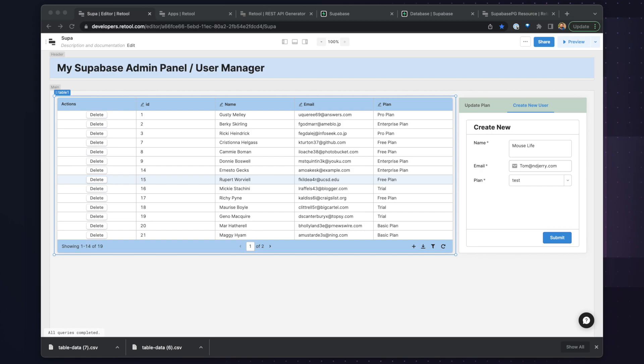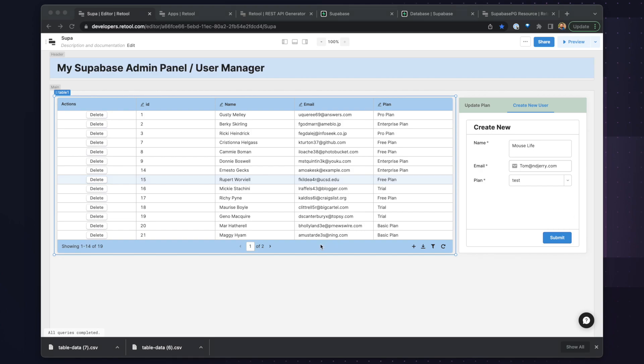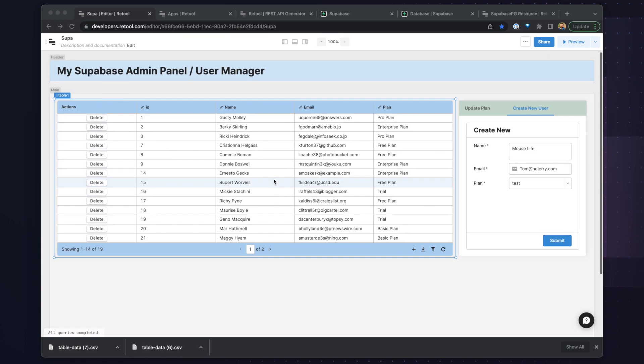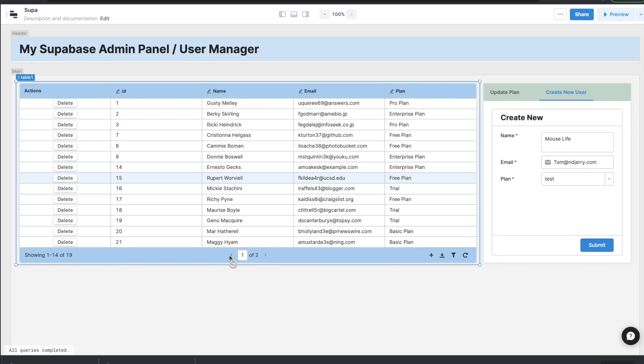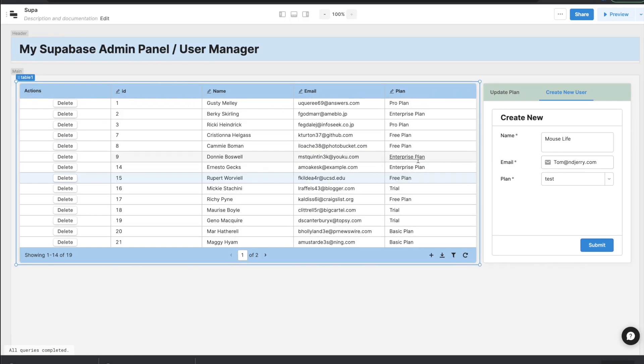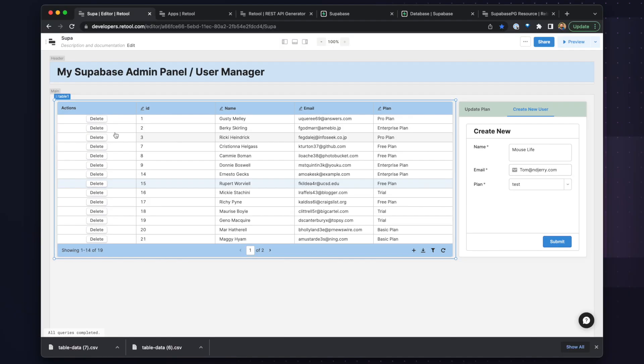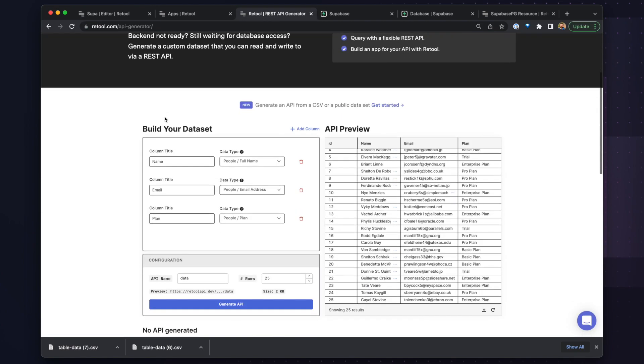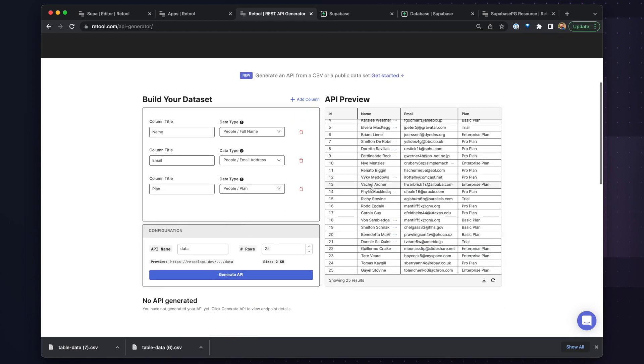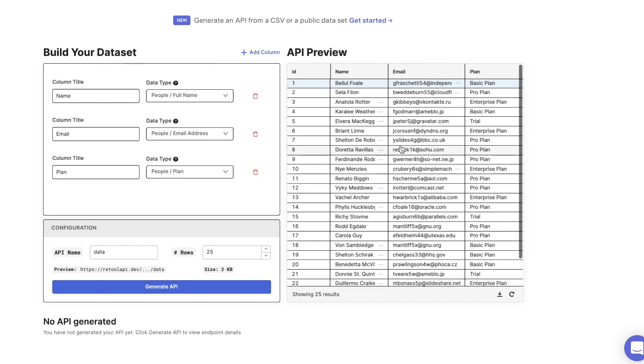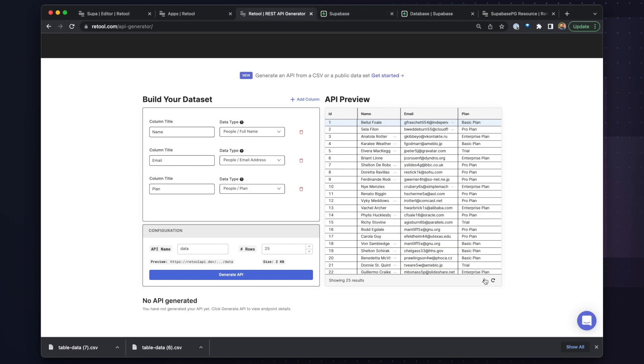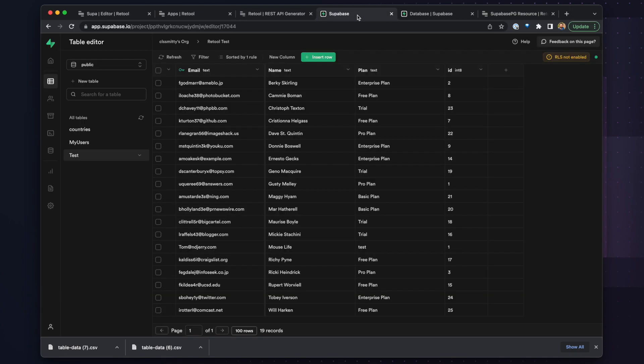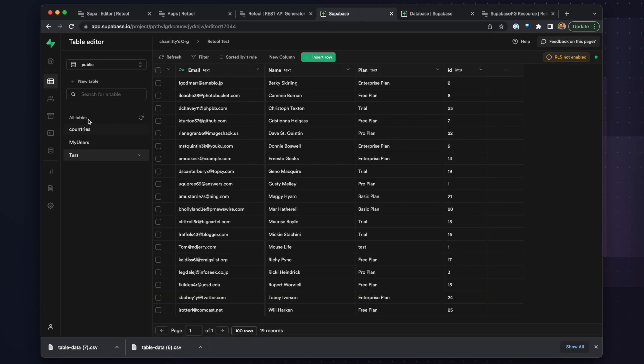So to start, this is the app that we're going to build. It's an admin panel that will allow us to create, read, update, and delete different entries within our database. So we can tab through data, see some of the sample data, delete items, and on the right-hand side, there's a panel for creating and editing. All of this data is populated with data from the Retool REST API generator, which is a helpful tool to generate mock data. And from there, we've inserted this data into a new table in our Supabase instance, which we can see here.